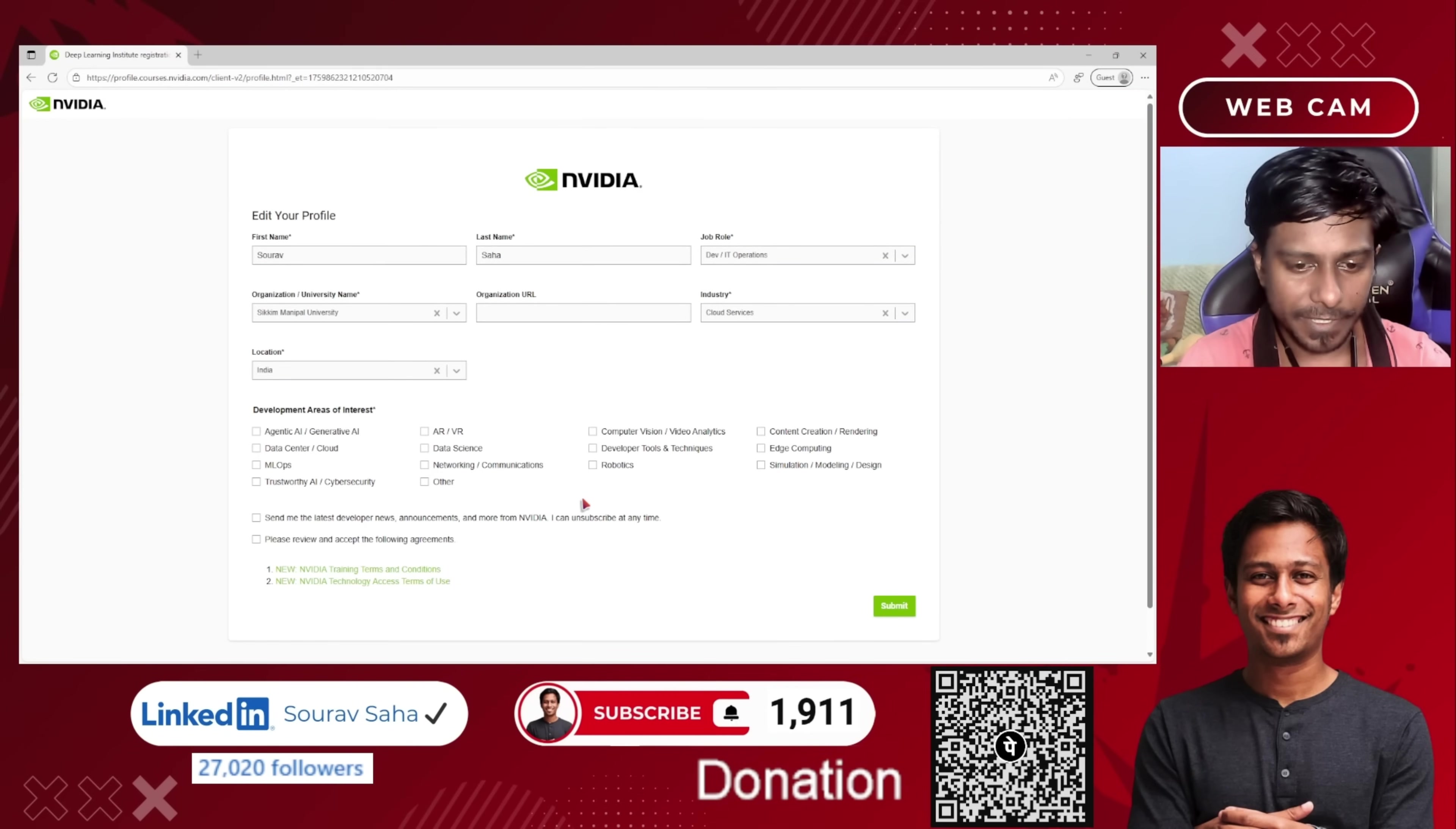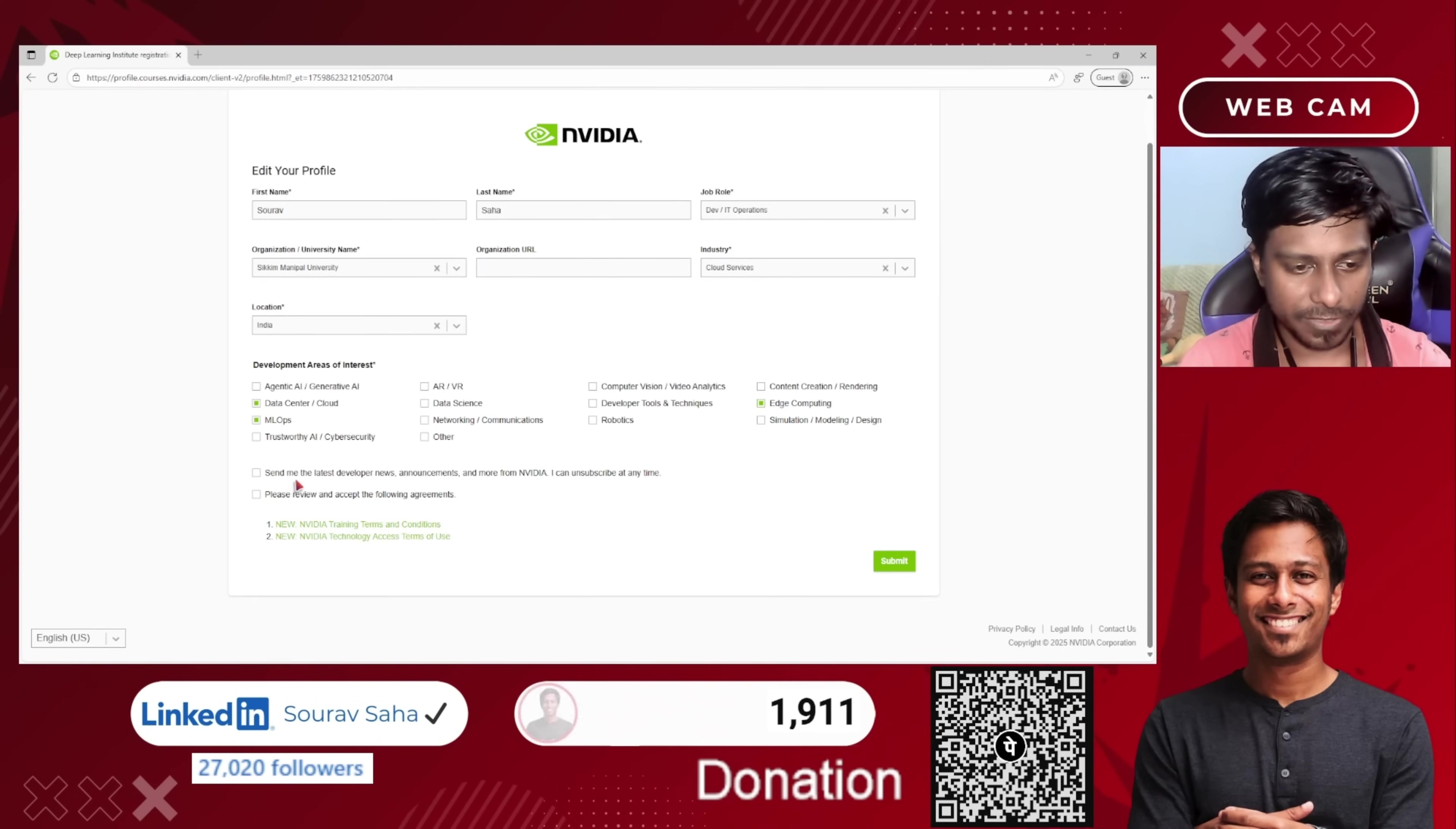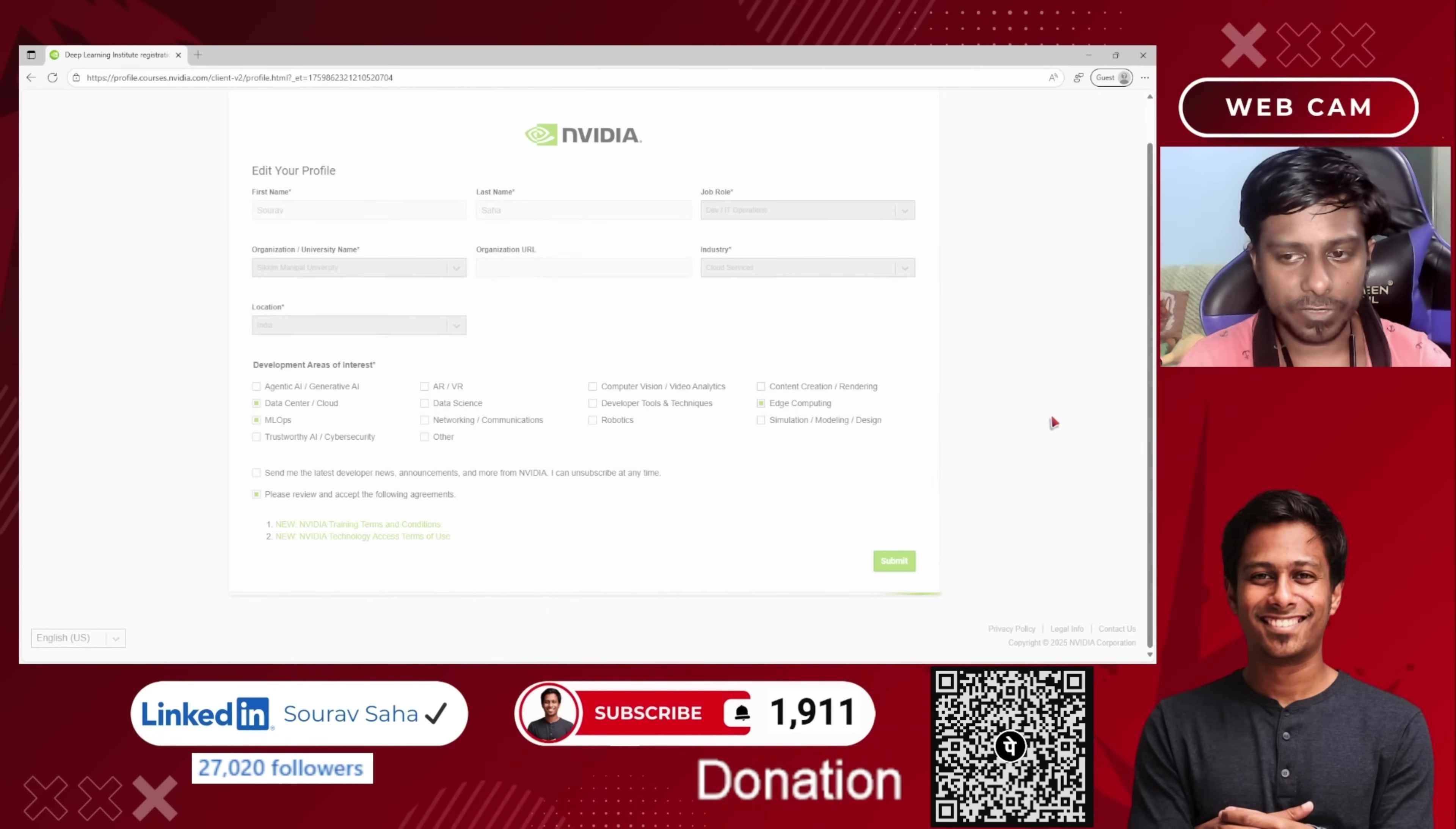I'm locating at India, so I choose India. What is my area of interest? My interest would be ML Ops, data center, and cloud computing. You can choose different as per your choice. I accept the following agreement. I will choose this, and if you want to choose this option, you can choose this option for getting the upcoming news. I will just submit.